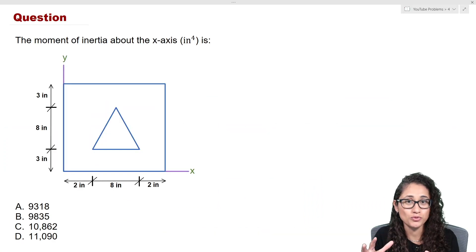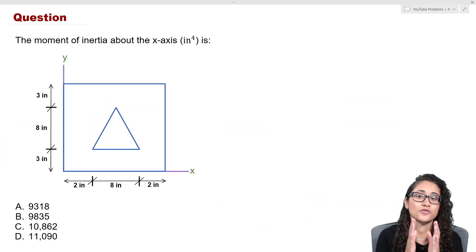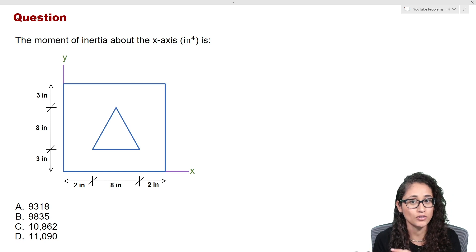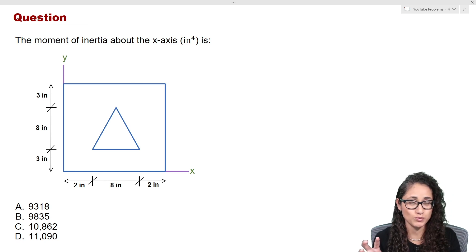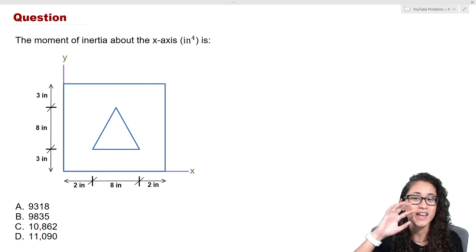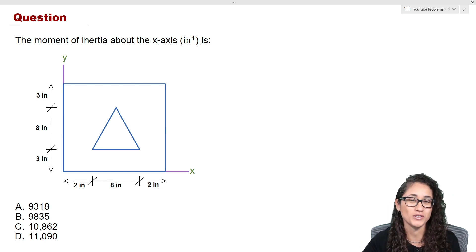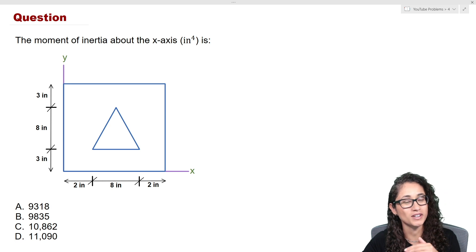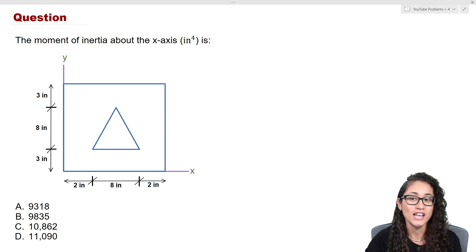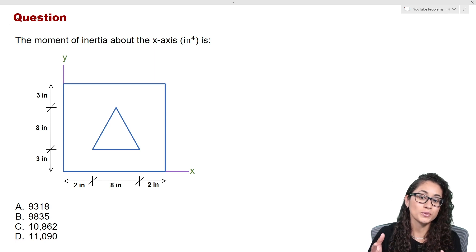What we're going to do first is I'm going to give you a hint on how to solve this problem, then you're going to pause the video and try to attempt it, and then you can come back and look at the solution. So here we are given a shape and we want to find the moment of inertia about the x-axis.